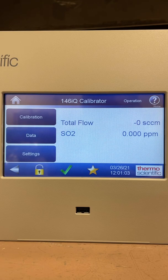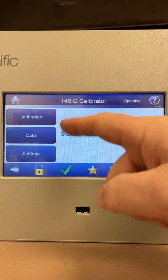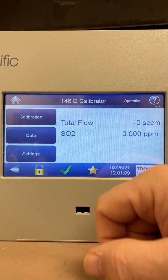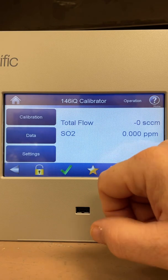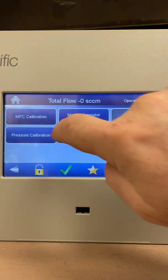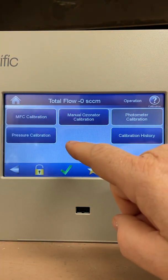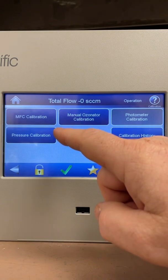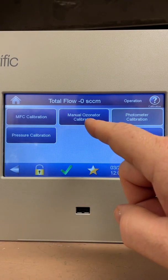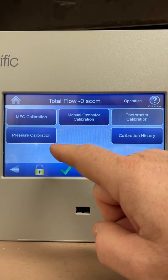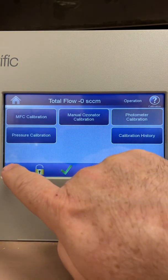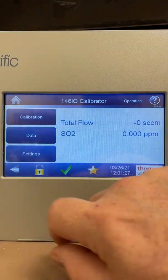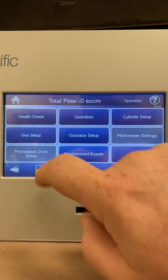Looking at the main screen, we show calibration data and settings. To operate the calibrator, it isn't actually the calibration screen that you go into — this screen is just to calibrate your mass flow controllers, manual ozonator calibration, pressure sensor calibration, that sort of thing. The screen you would go into to operate this calibrator is Settings and then Operation.